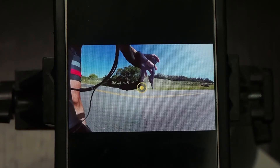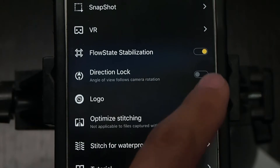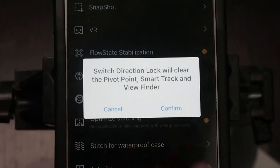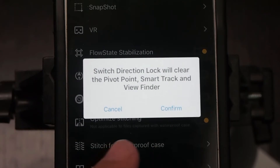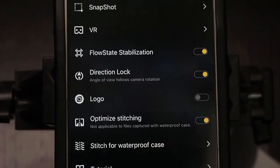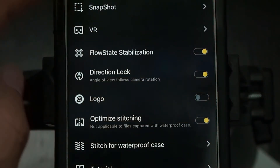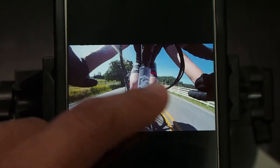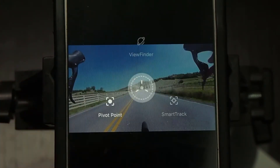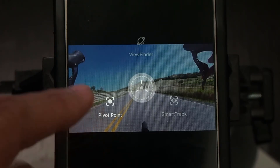Let's rewind that back and turn Direction Lock on. Once you turn it on, you'll get a prompt — it's going to want to clear all your pivot points, so just make sure you're okay with that and then confirm. You'll notice that it's on, indicated by the yellow. Go back to your footage and it will require you to reselect your point of view or the direction that you want to point to.